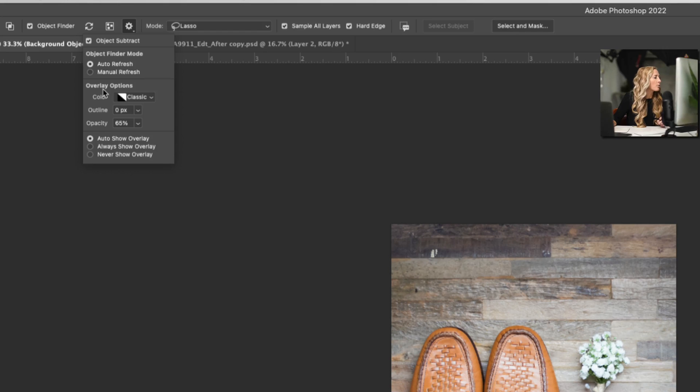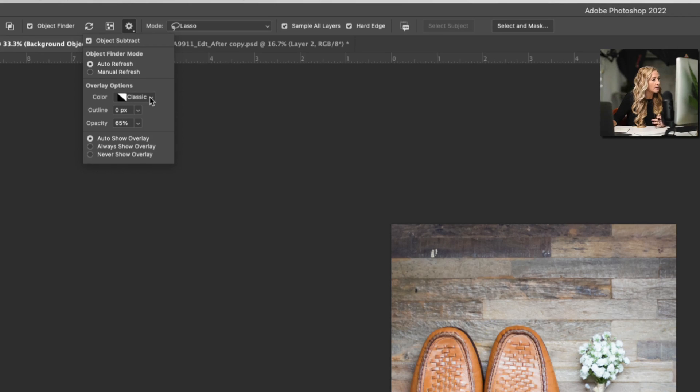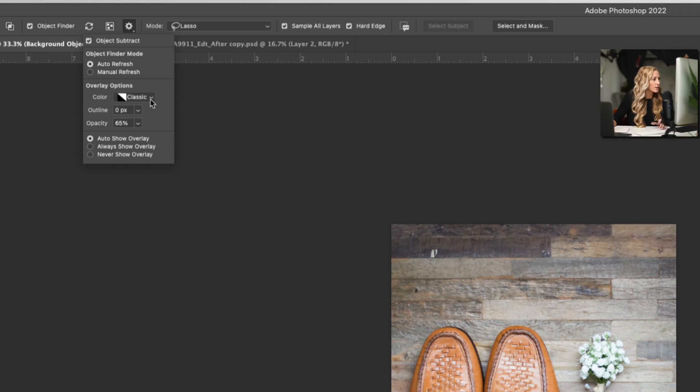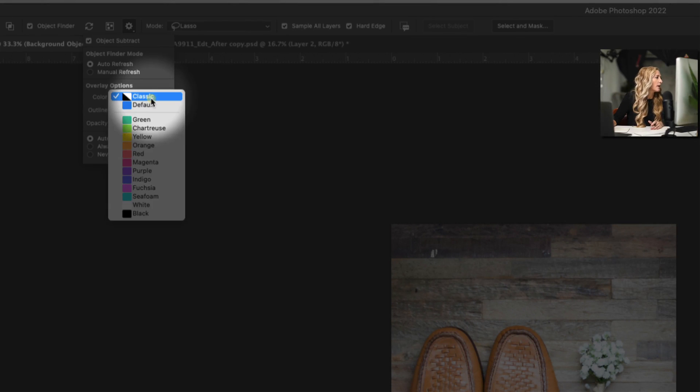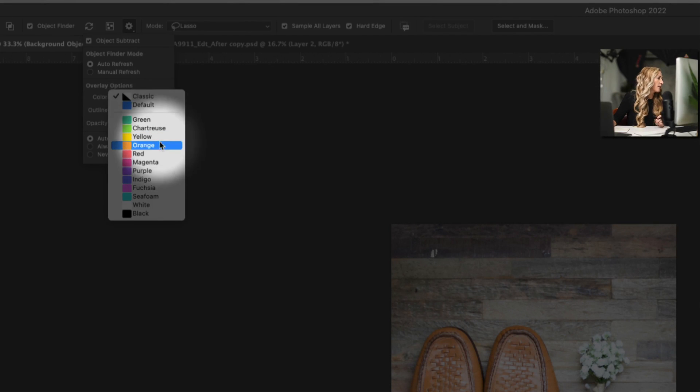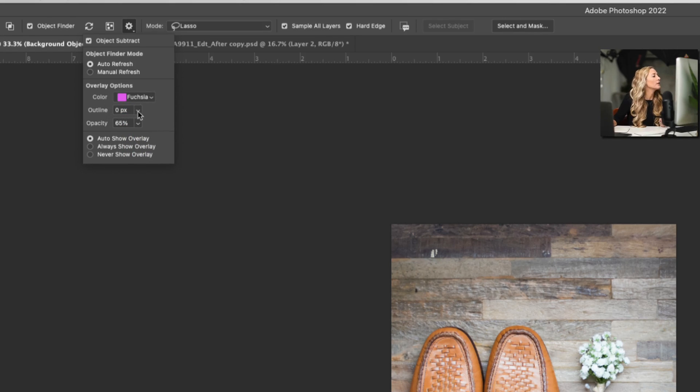So for example, we have object subtract where you can basically go in and remove sections from your selection. We have the object finder mode. Every time you do this on a different image, it's going to refresh your object selection. That's what this little icon is here. So you can either have it set to manually refresh or you can have it set to auto refresh. Let's just keep it on auto for the time being.